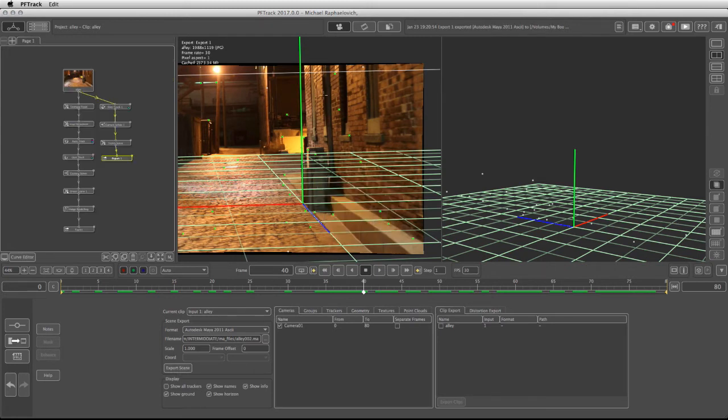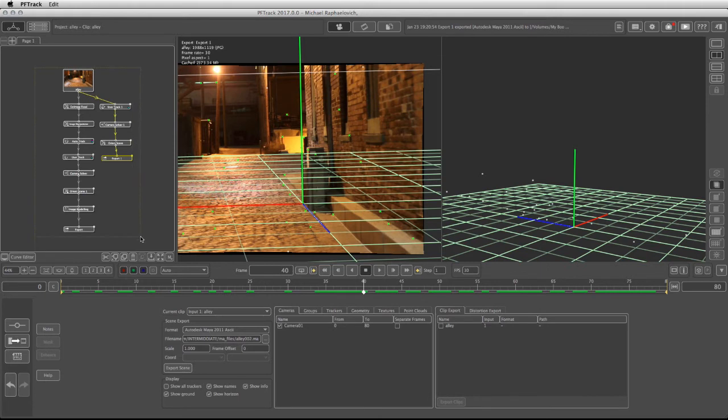One of the great features that the Pixel Farm has included in PF Track 2017 is the ability to save this layout or any other layout that you might have in your pages, and it's very easy to do.